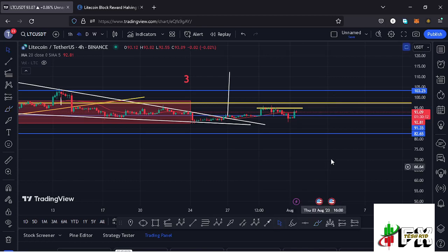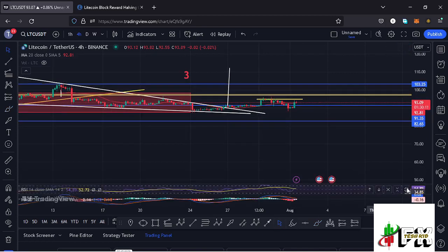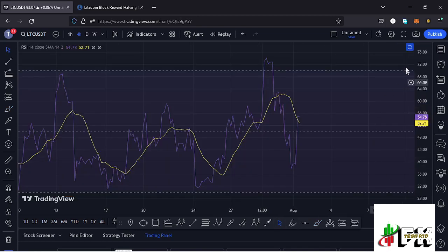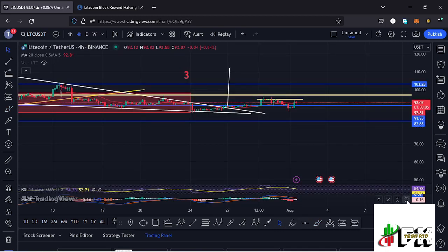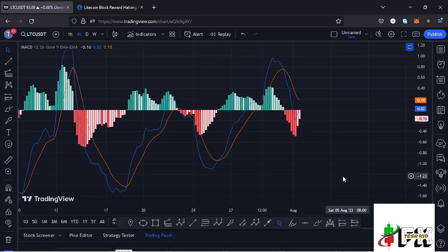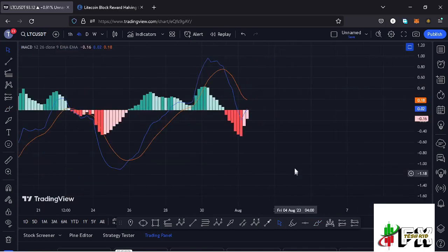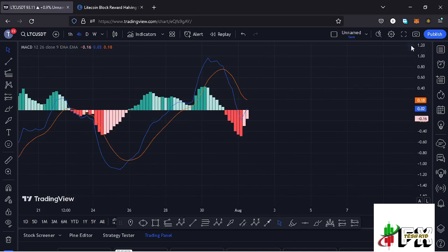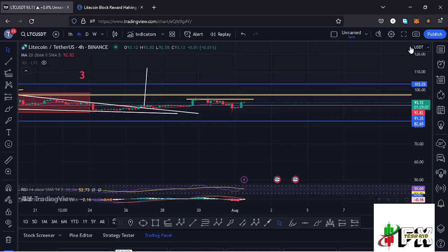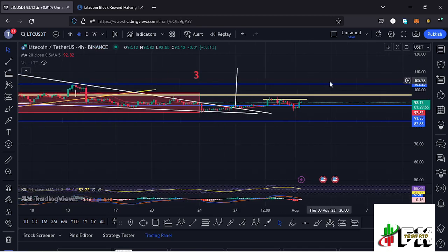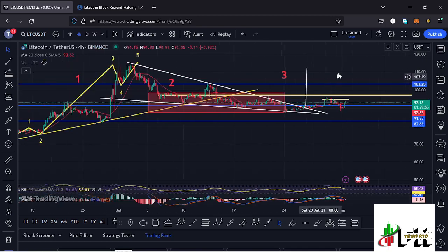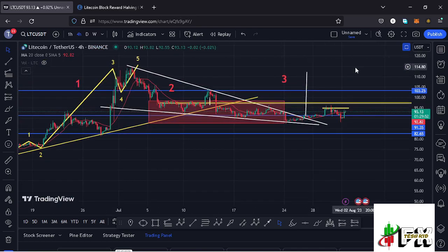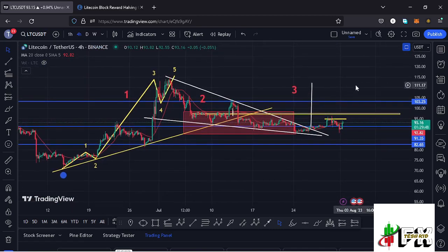Taking a look at the indicators: on the RSI we are trading at around the 54 mark. On the MACD we have been able to print a bearish cross, though we are seeing a sharp decrease in the selling momentum, suggesting that soon we might be able to print a bullish cross to the upper side. Let's be patient and see how that plays out and I will be keeping you up to date.